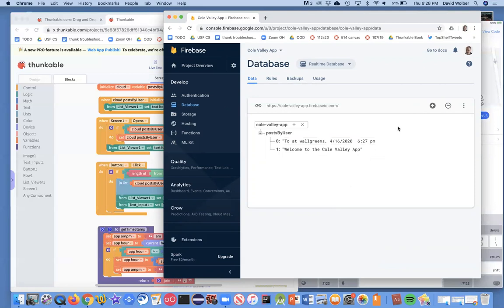I encourage you to go through this and make it work. Every time you create a new app with a database, just do this step early on. The nice thing is it really can help you to view your data and debug your app.